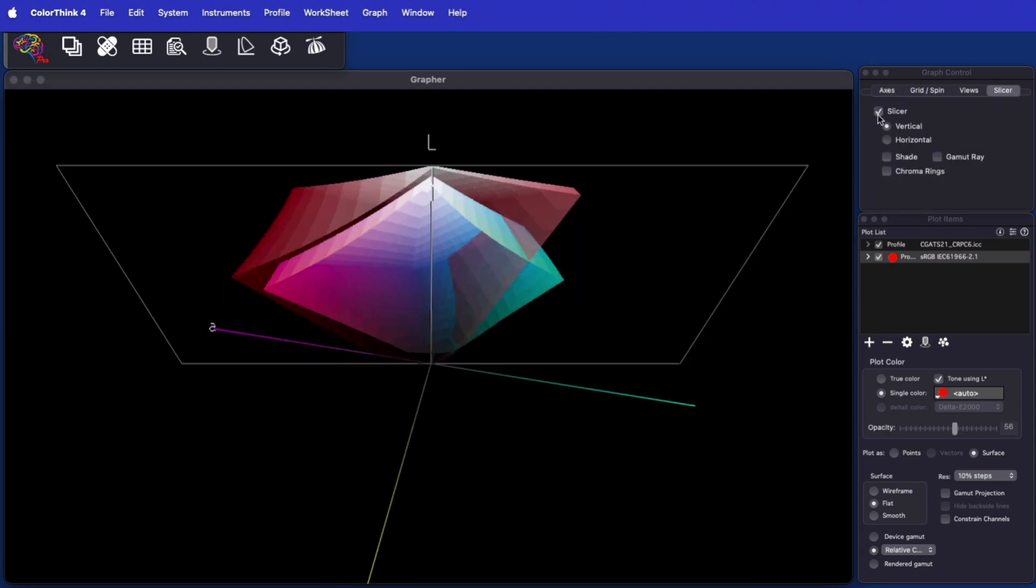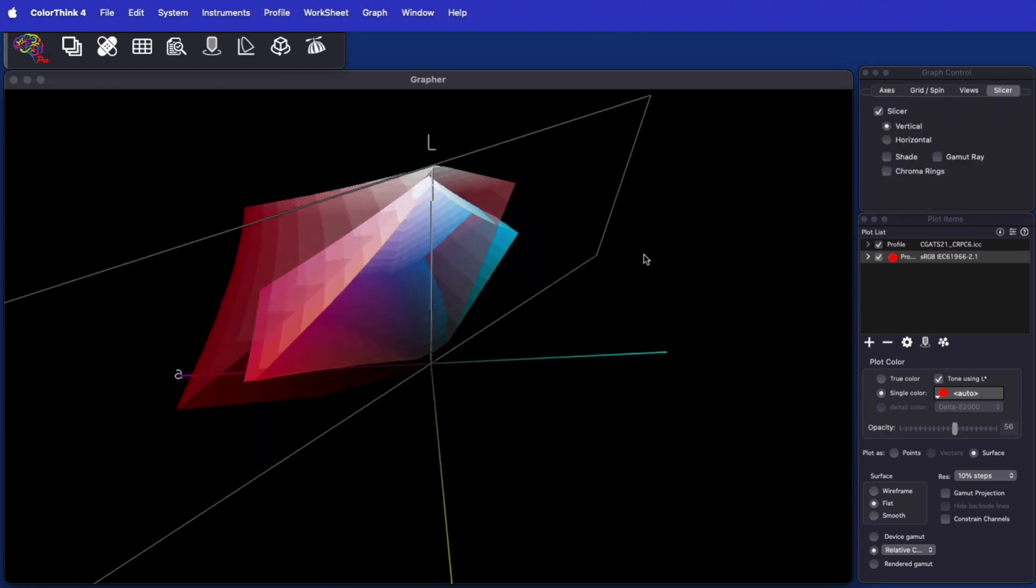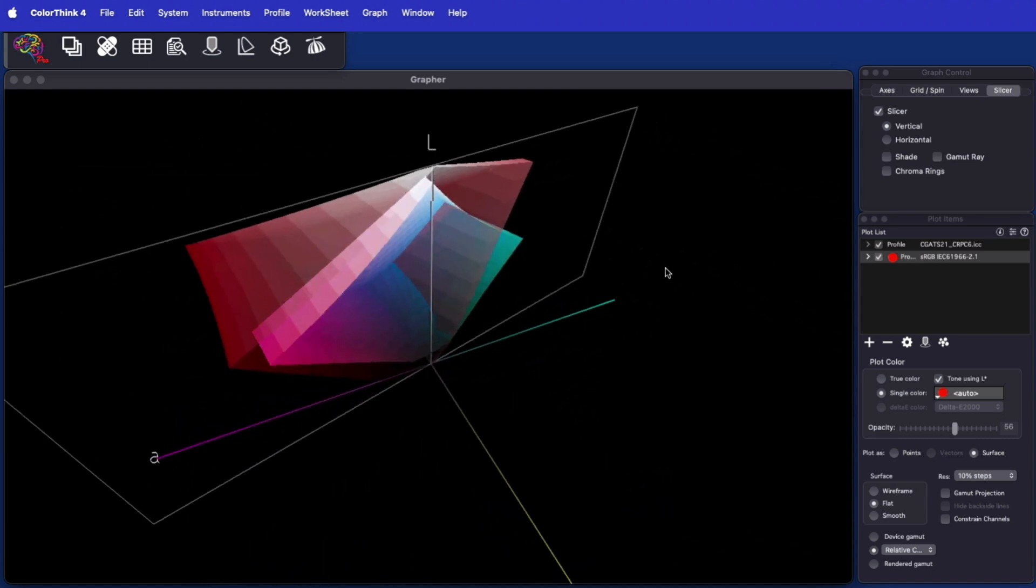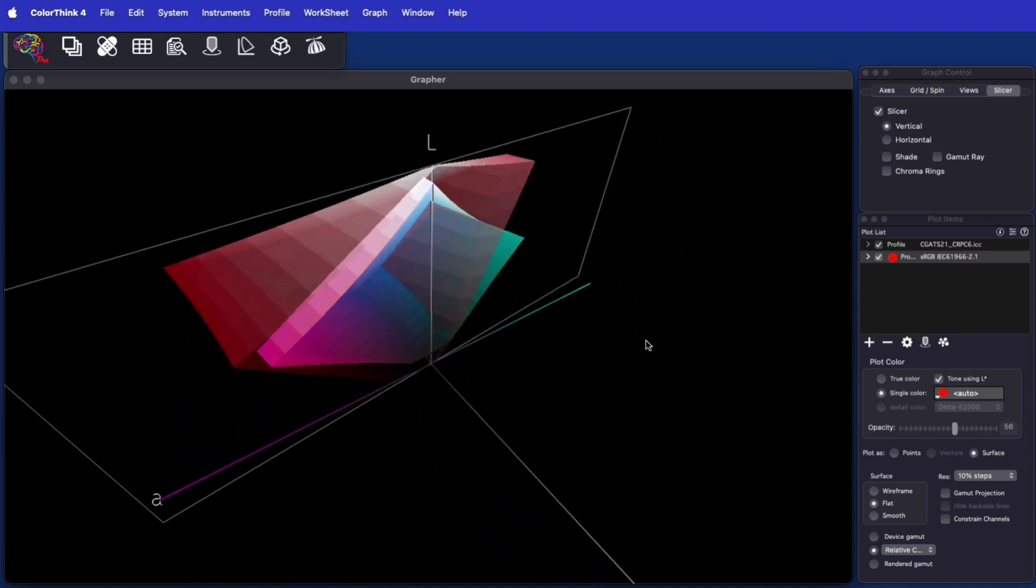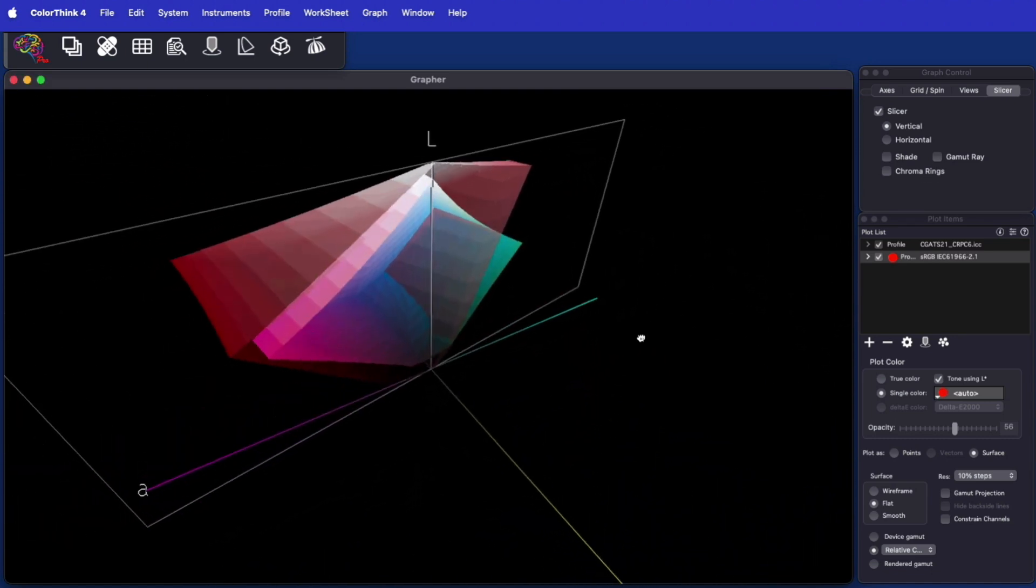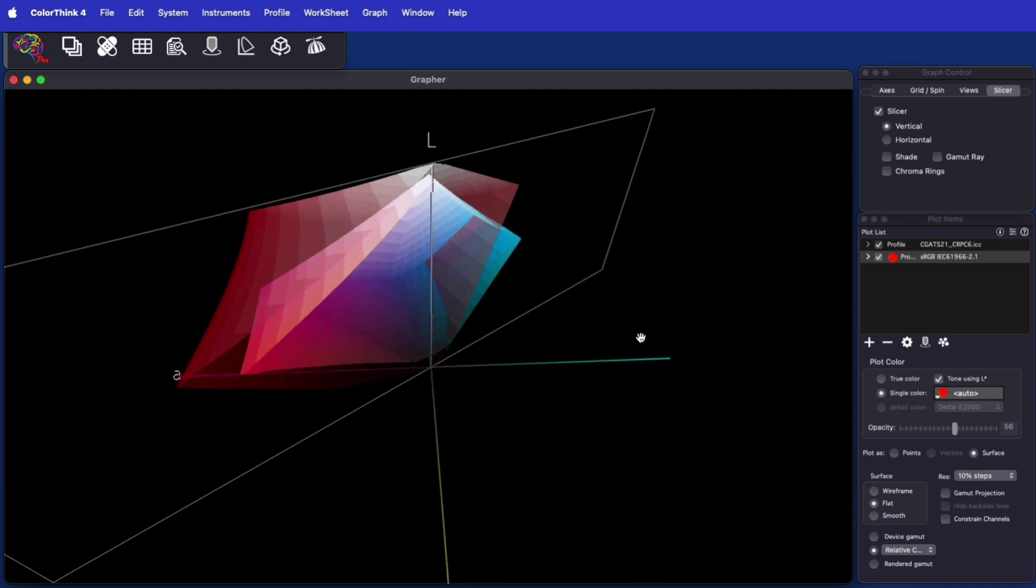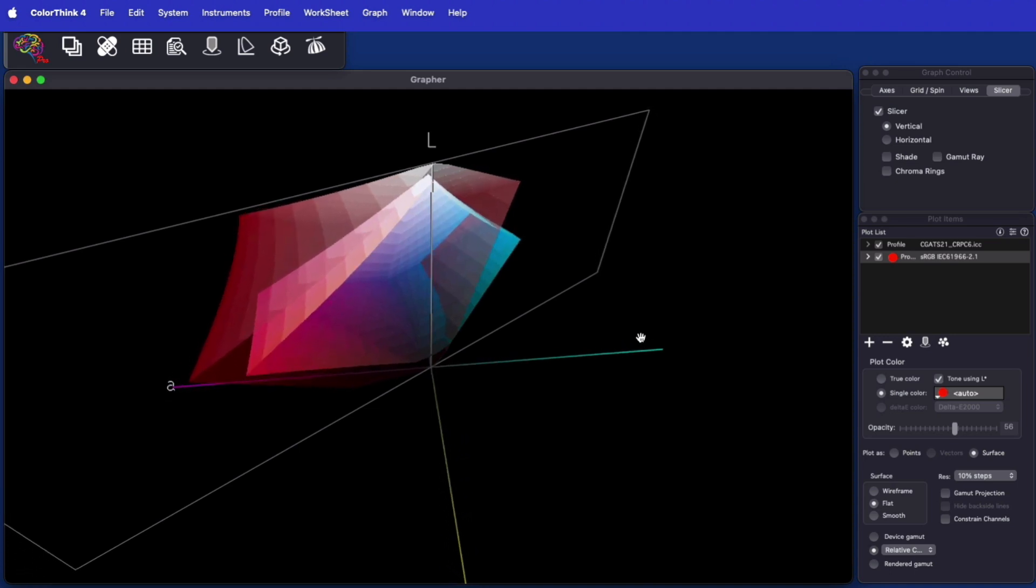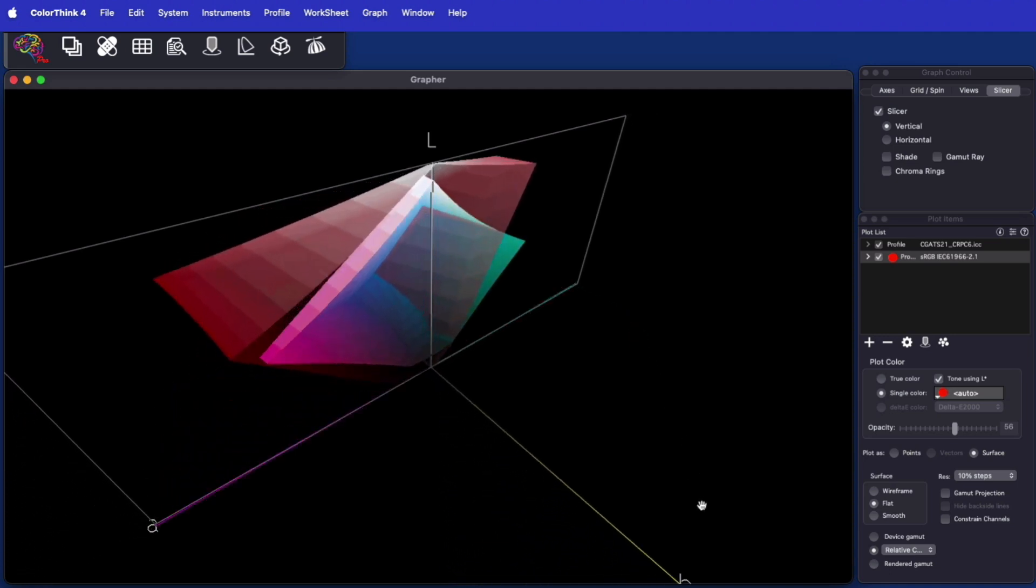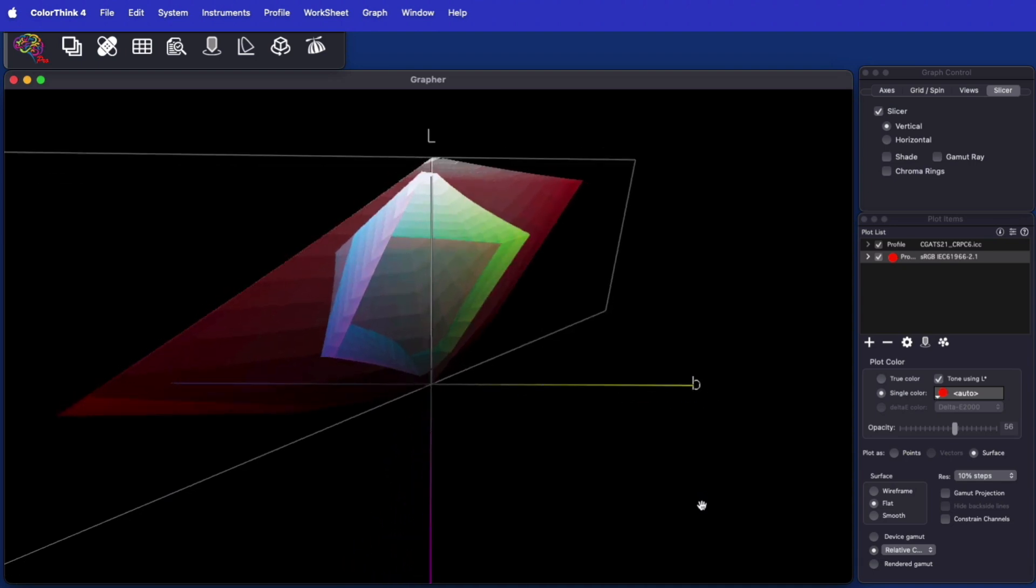The slicer tool is one such technique. In ColorThink 4, the slicer can now slice vertically, and you can change the angle at which it slices, and also rotate the gamuts through the slicer to gain a new insight into your color.